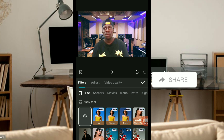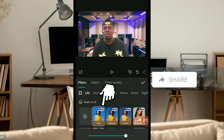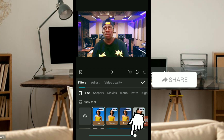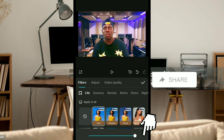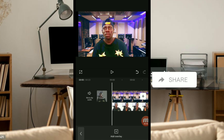Now I'm going to add a premium filter to this video. I click on the premium filter and drag it inside to add it. You can see I've added it already.